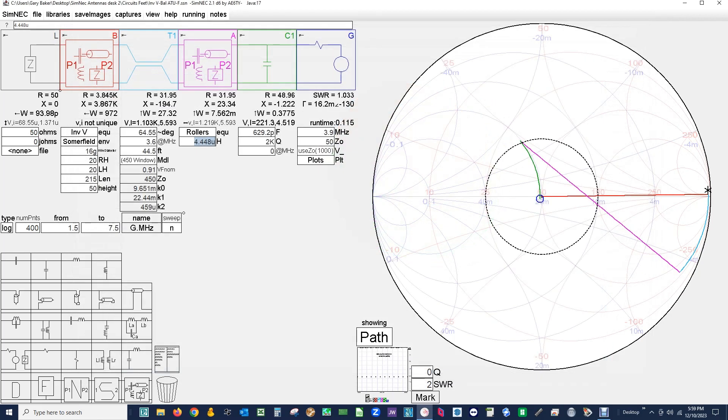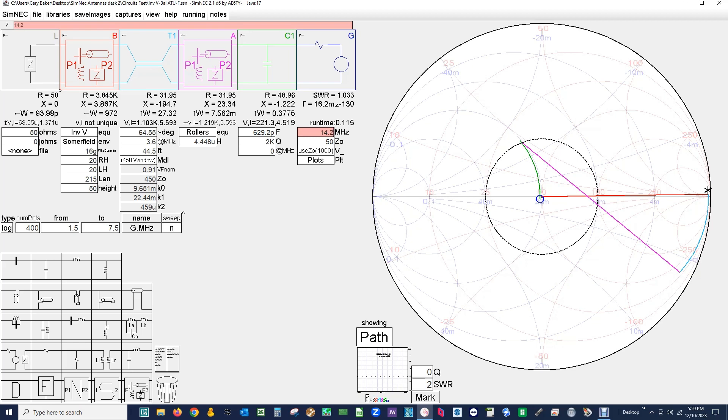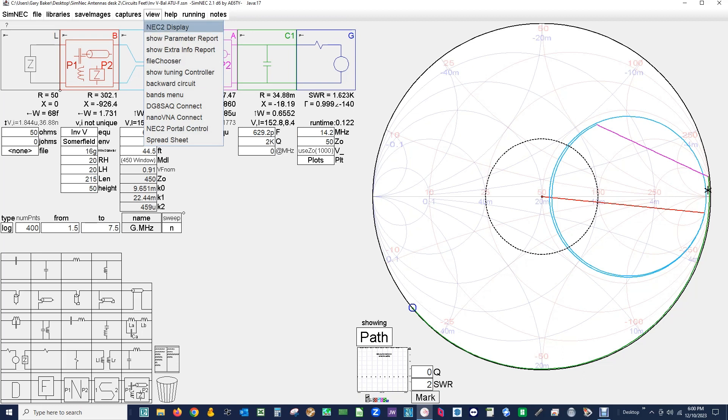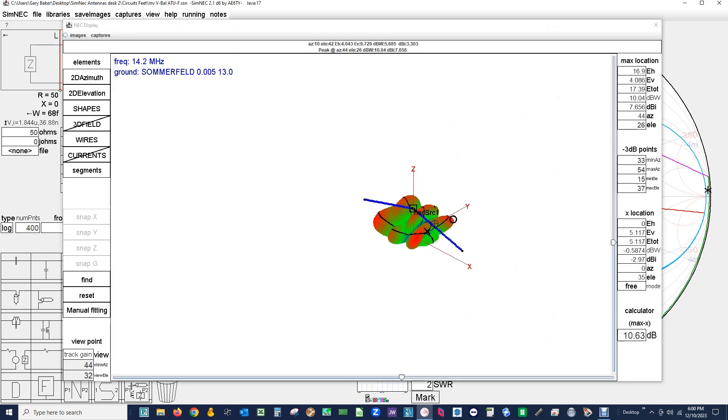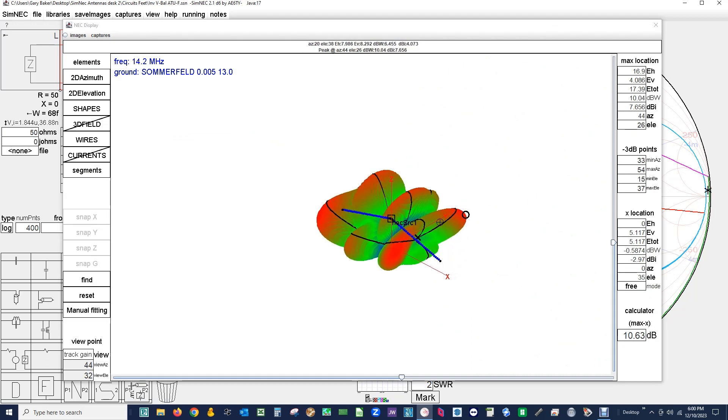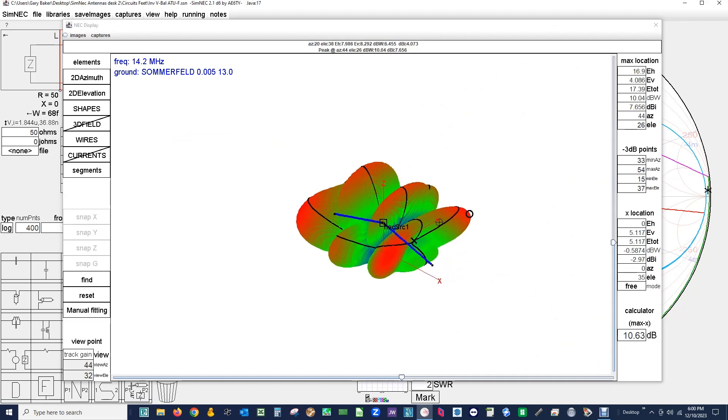So now let's go to 20 meters. 14.2 we'll say. And let's go back here again and look at the pattern. Oh we've got quite a different pattern now. I'm going to zoom in with a mouse wheel. And there's our pattern.